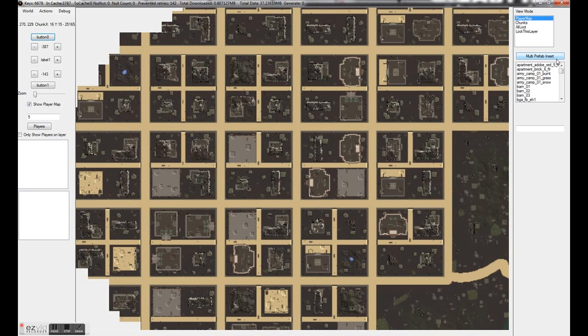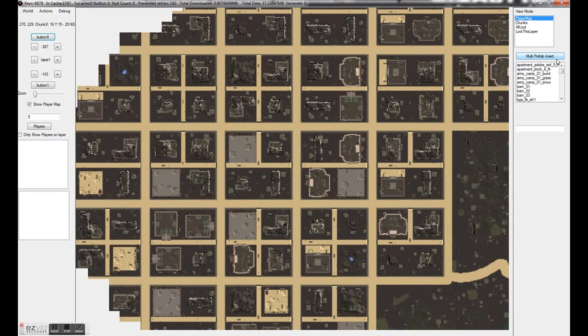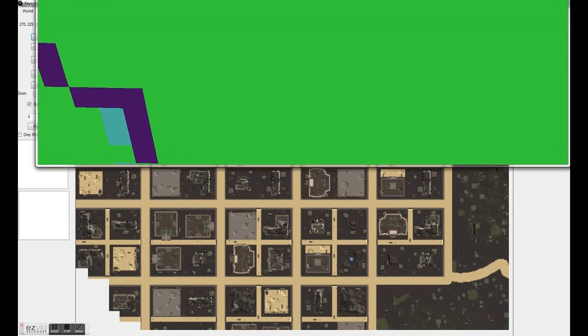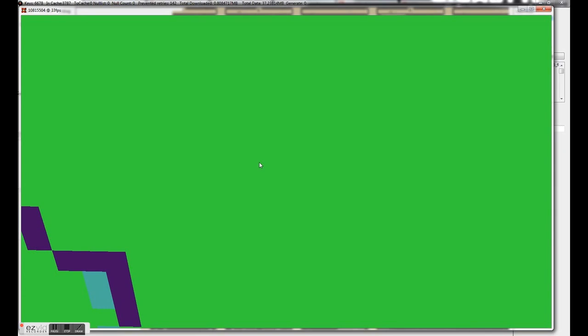So stuff like the prison or the underground bunker that looks really cool. So this will be the way of getting it inside the random gen world. The other thing to show you is this. Prepare to be underwhelmed.